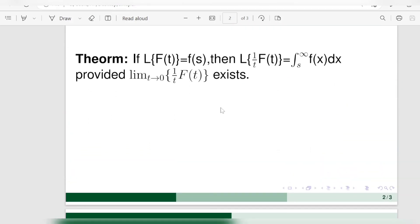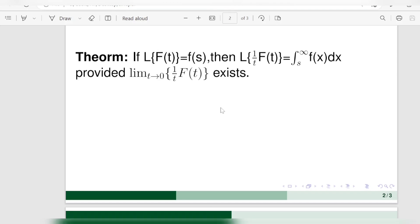The theorem statement is: if the Laplace transform of f(t) is equal to F(s), then the Laplace transform of f(t) upon t is equal to the integral from s to infinity of F(x) dx, provided the limit as t tends to 0 of f(t) upon t exists.